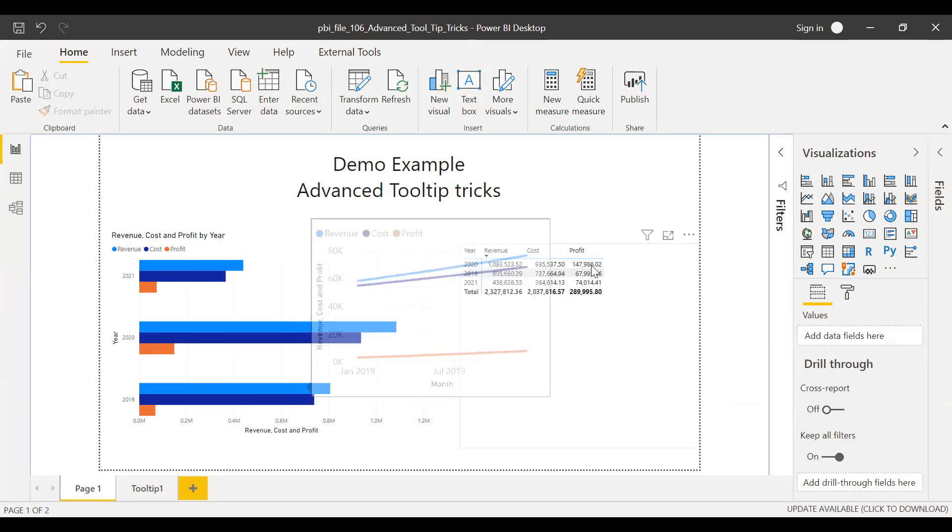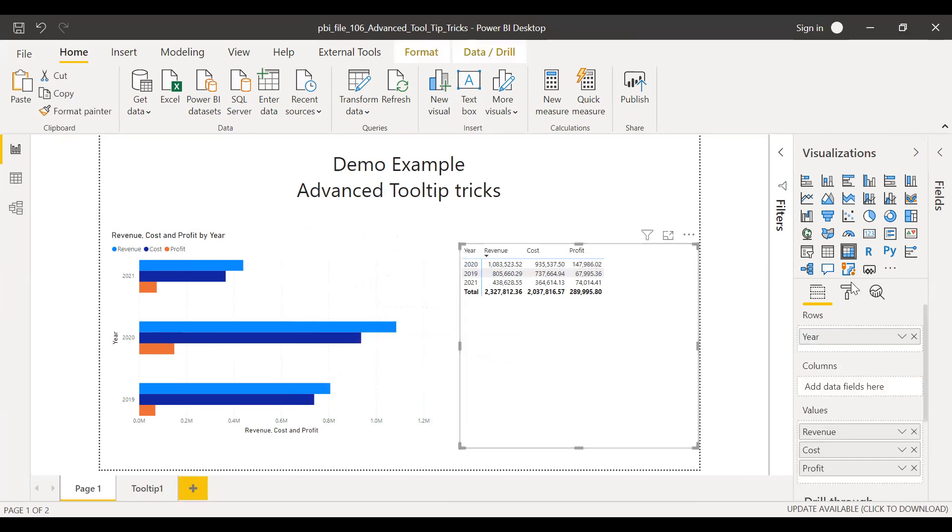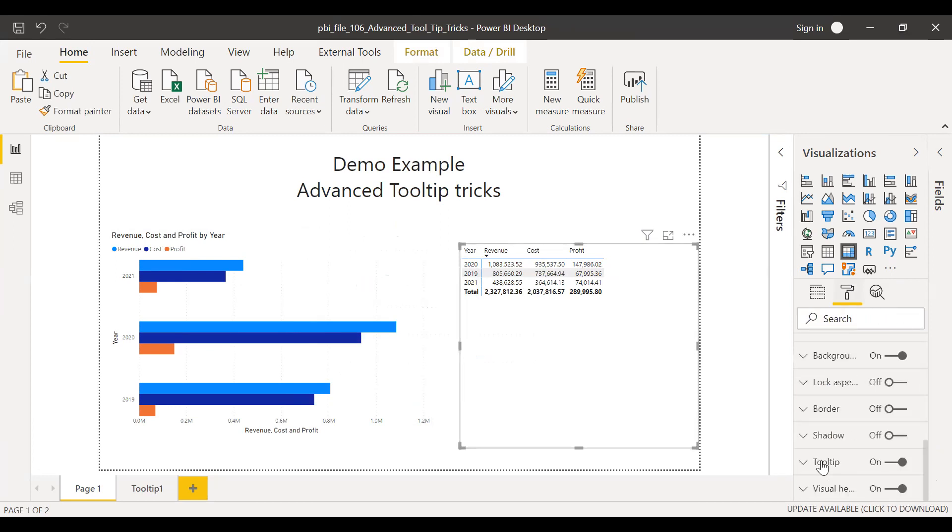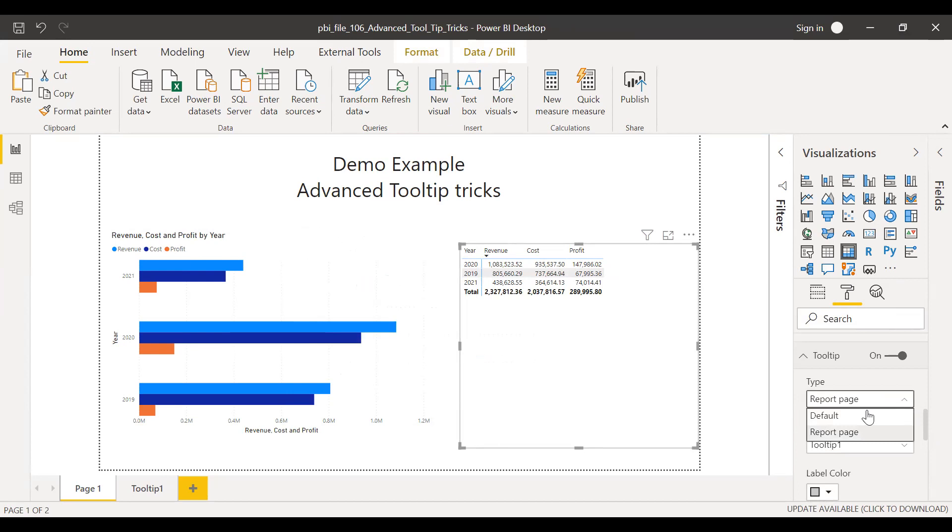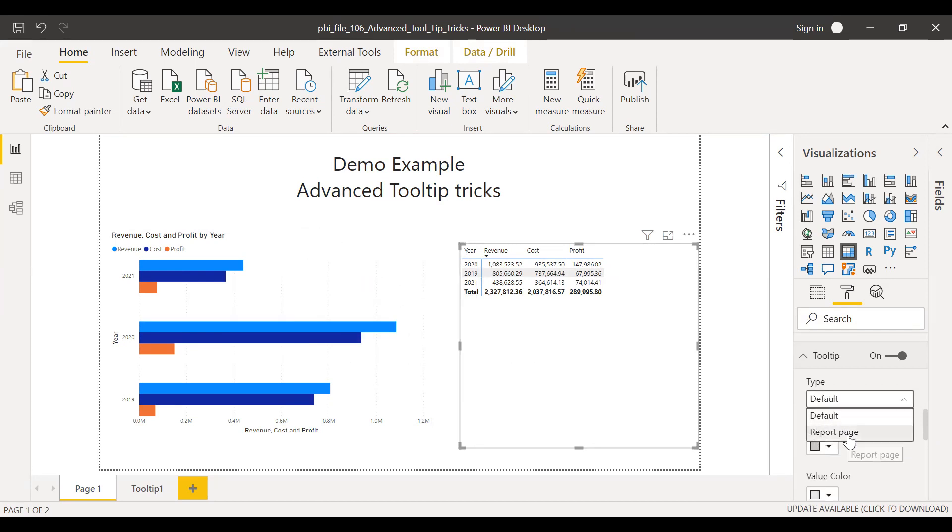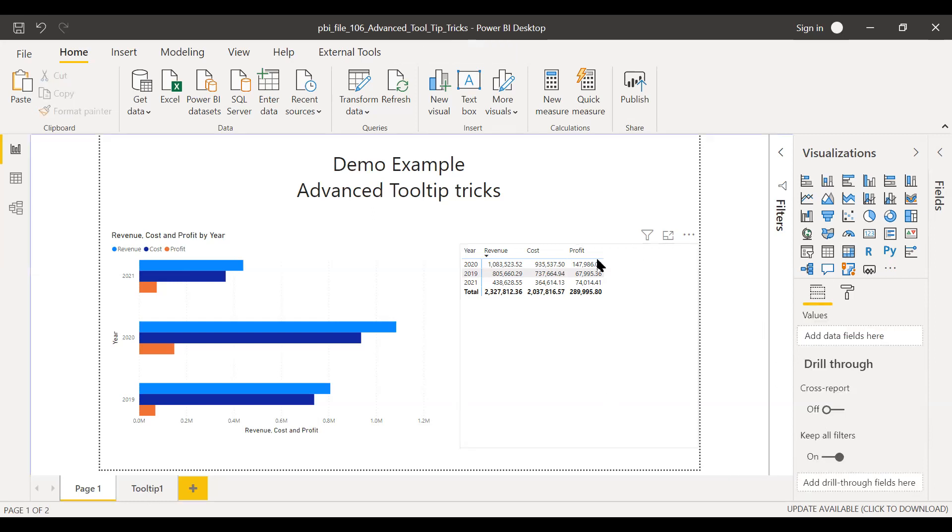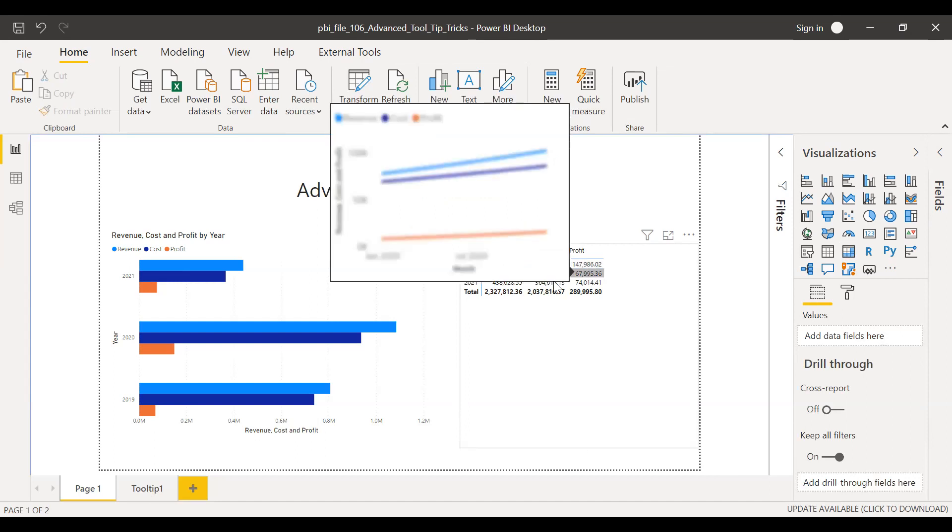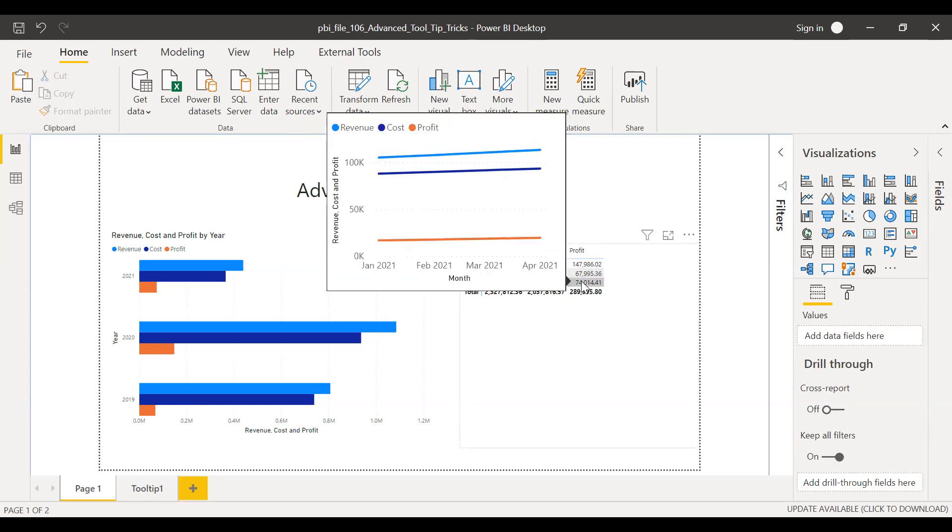So similarly, I can do the same thing for this metrics. Select this visual, go to the metrics. Tooltip. Expand this. Sometimes by default, it'll show as default something like this. So you can click on this, expand this report page. And then there are two options, auto and tooltip. I'll select the tooltip one. That's my tooltip page. And now if I hover over this, I should be able to see the trend. So when I select 2021, I should be able to see Jan till April because I have only four months here.